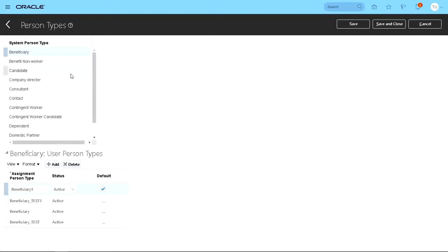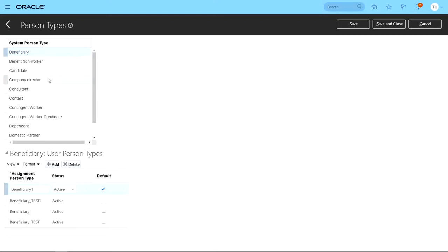So today we're going to have a look in a bit more detail about system person types and how we can edit it. Basically very restricted changes just because it's a system person type.